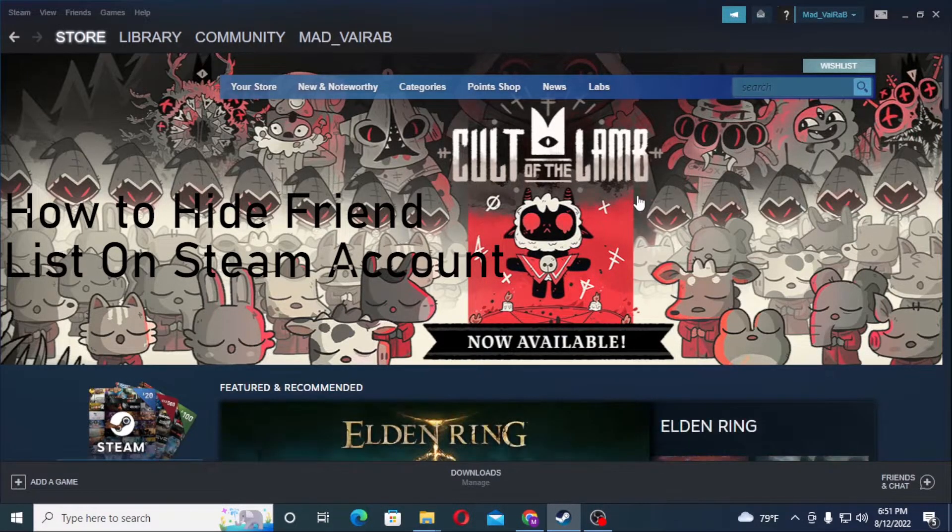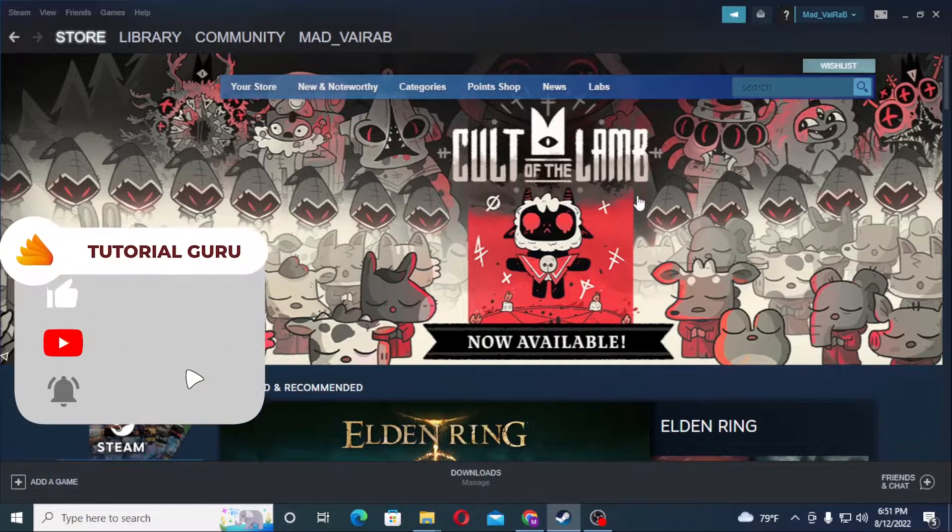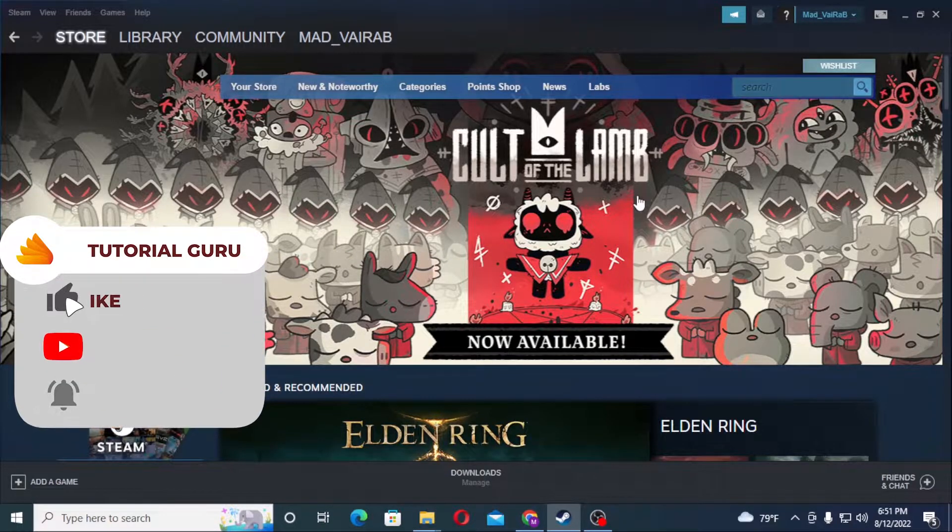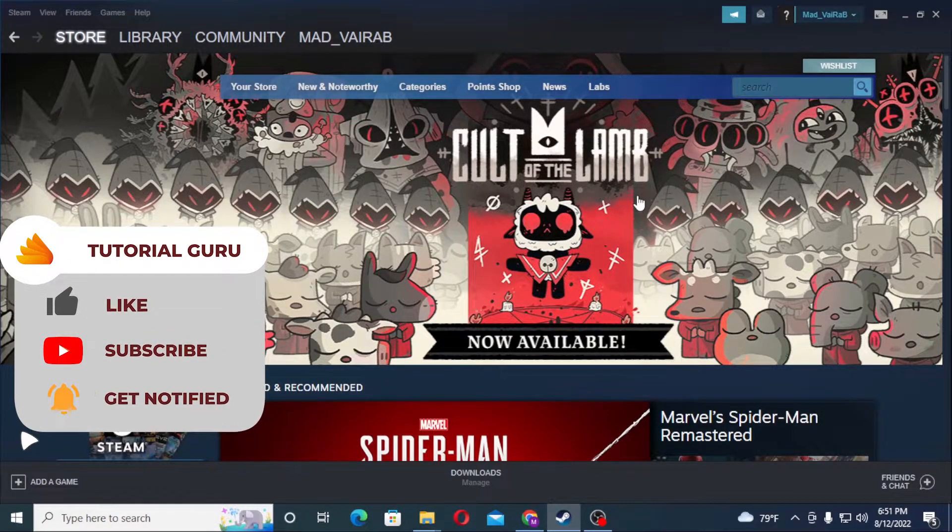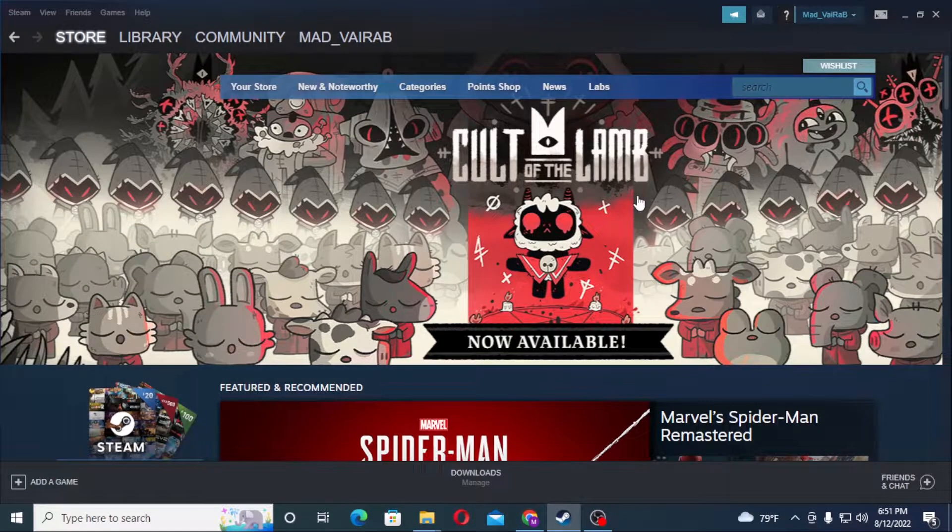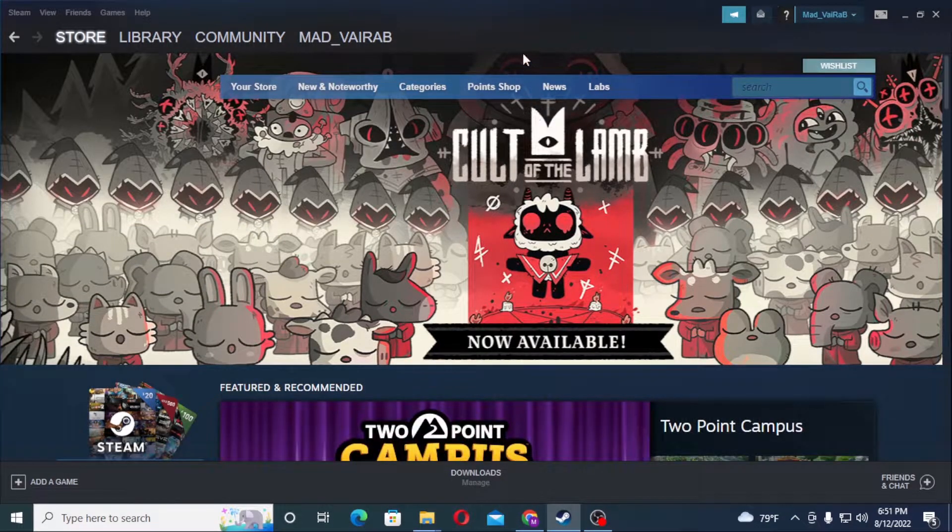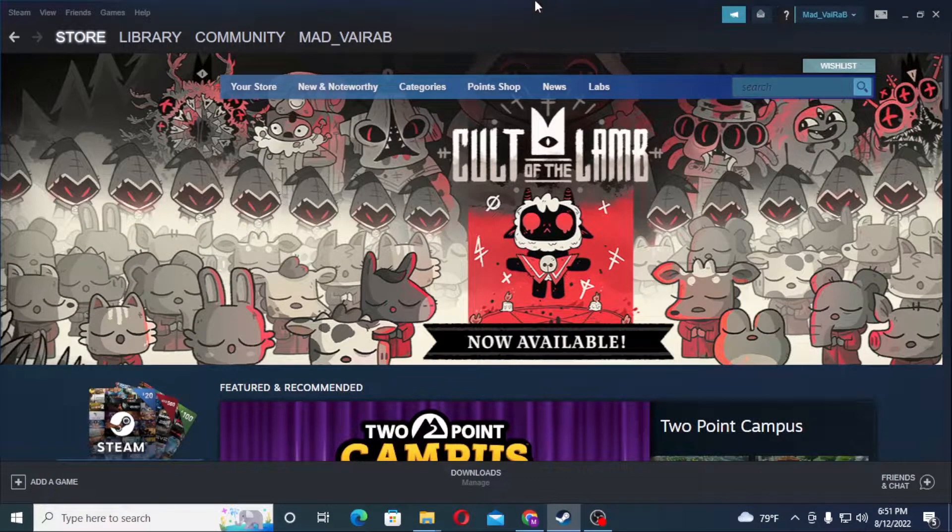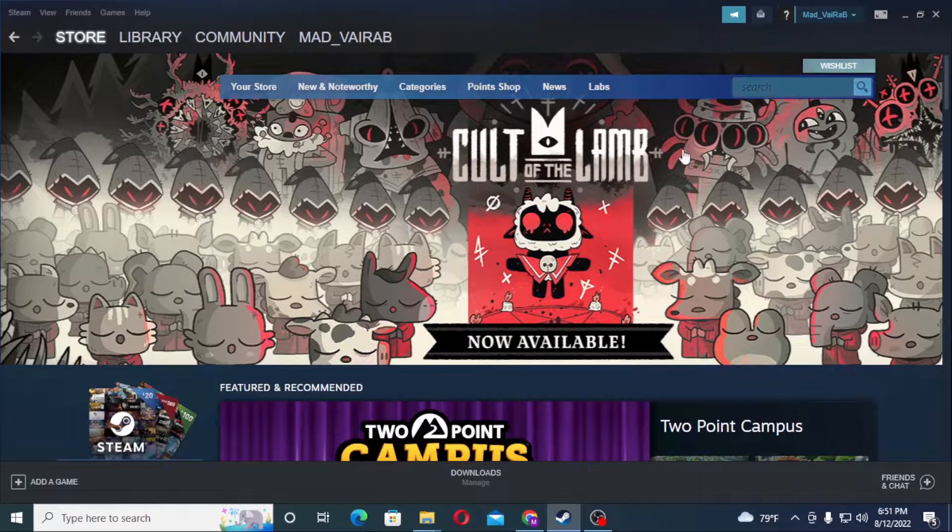Now to hide your friends on your Steam account, let's first open up your Steam and log into your Steam account. As I have already opened the Steam app and logged into my account on Steam itself, and now to hide your friend list on your Steam account, you can see your profile name.